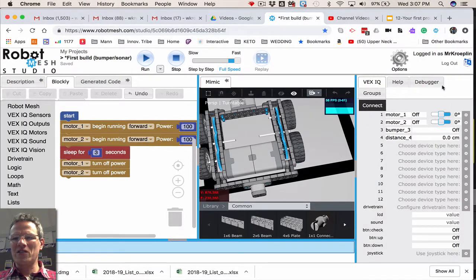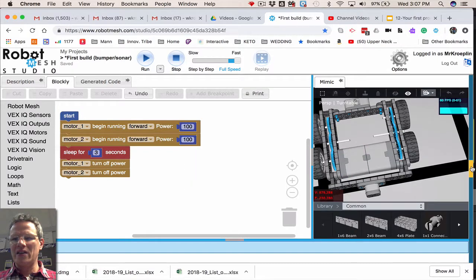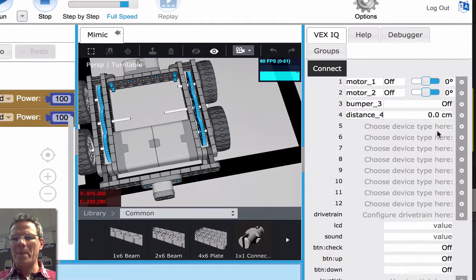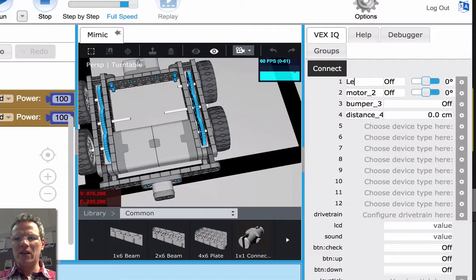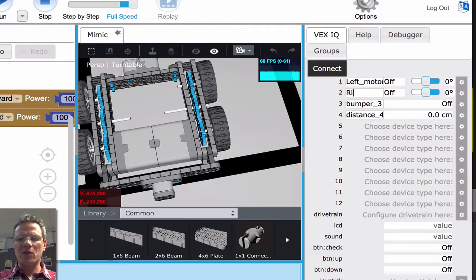First, you want to get over to this area here by clicking on these bars. This will open up this window. And now what we want to do is change this to left motor, and this one to right motor.